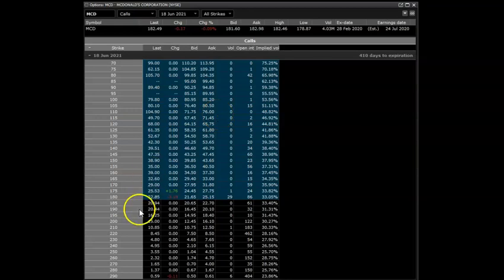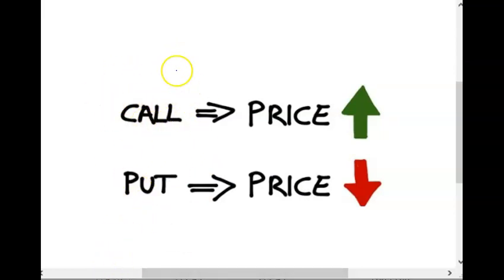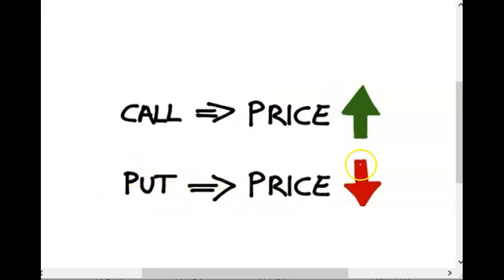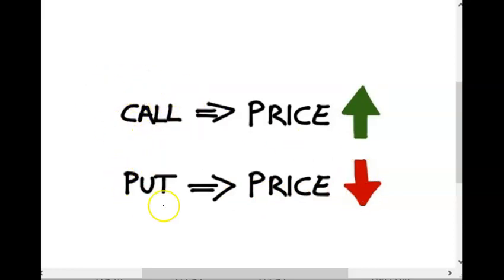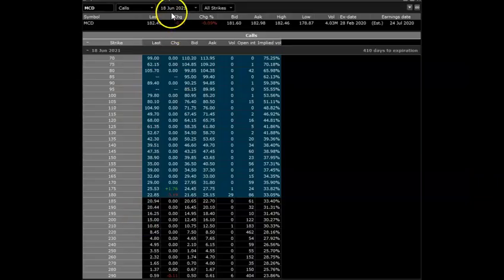With McDonald's, one of the things we want to review before we get started—I want to make sure beginners know that if you're buying a call, you're anticipating the price of the stock is gonna go up. If you're buying a put, you're anticipating the price is going to go down. Don't even ask me who invented these names, but that is what they mean.